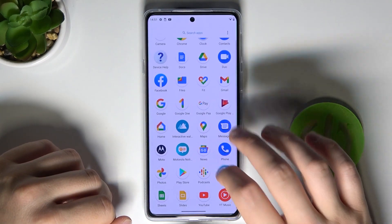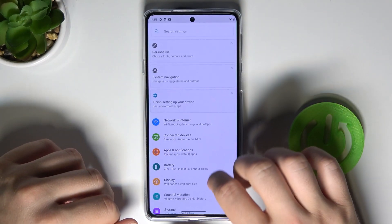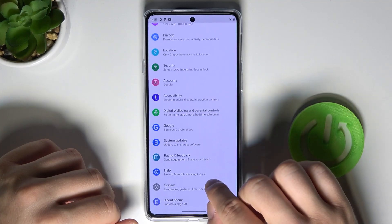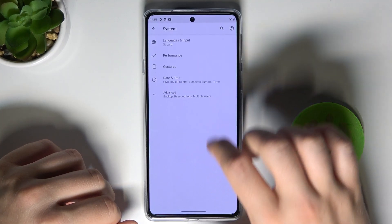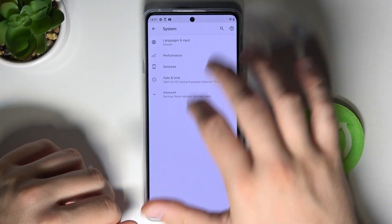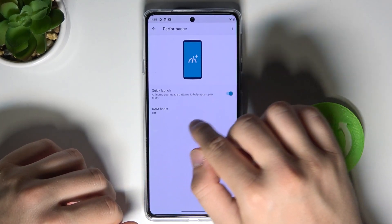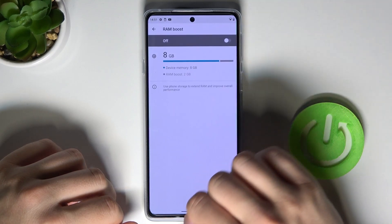We simply open the settings, then scroll down and find System, pick Performance, and then go for the RAM Boost.